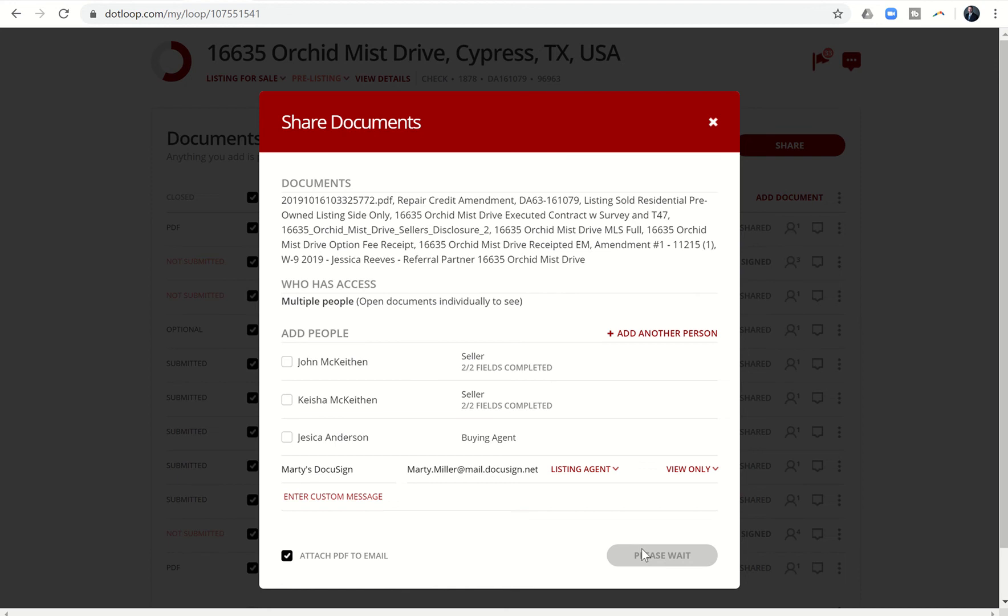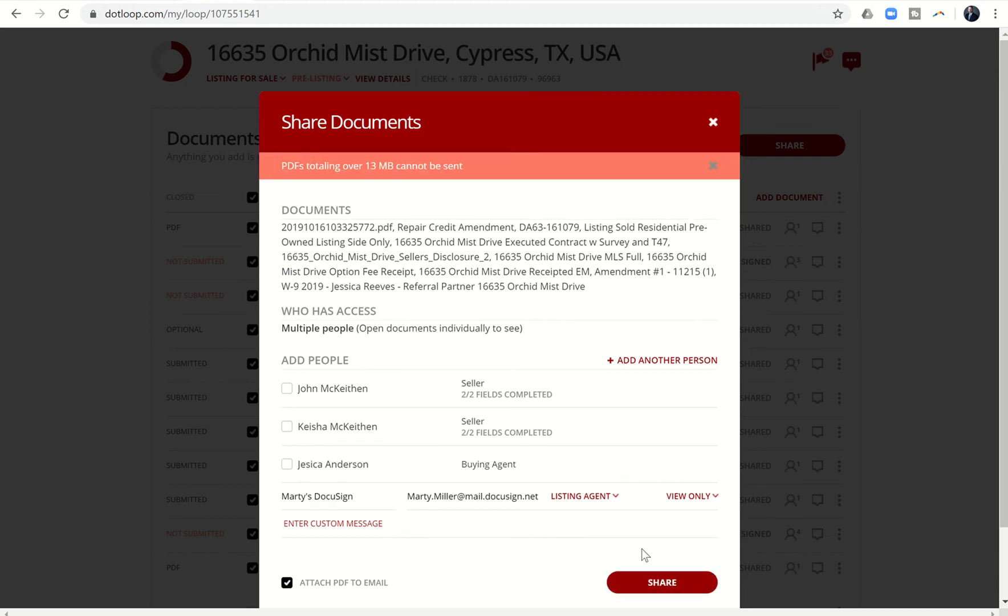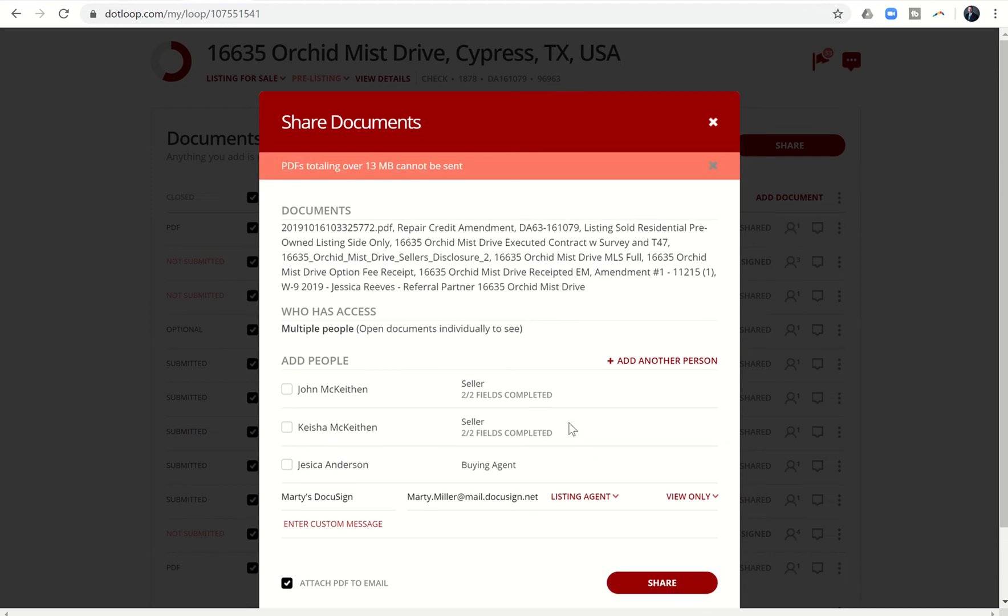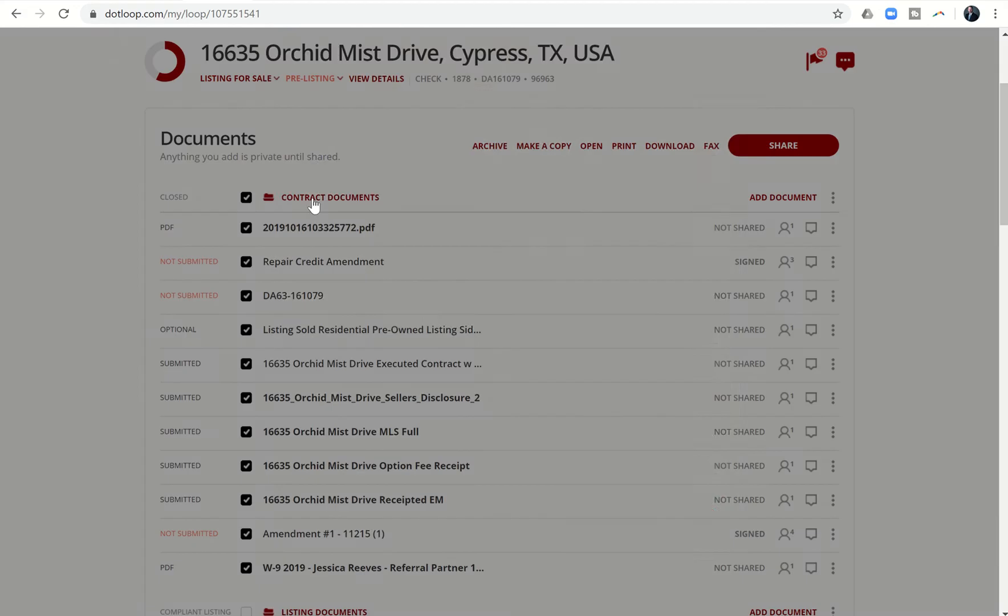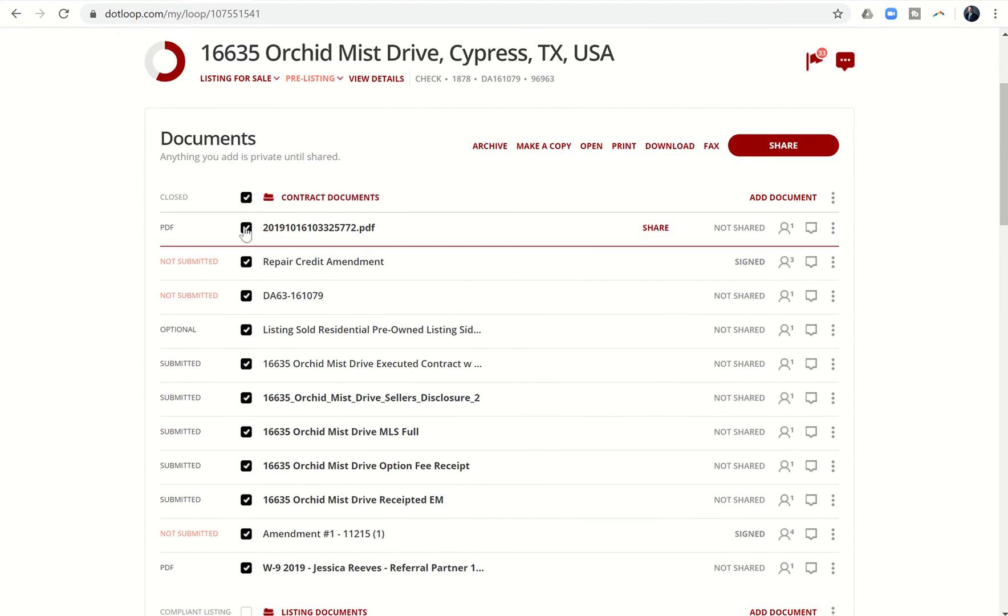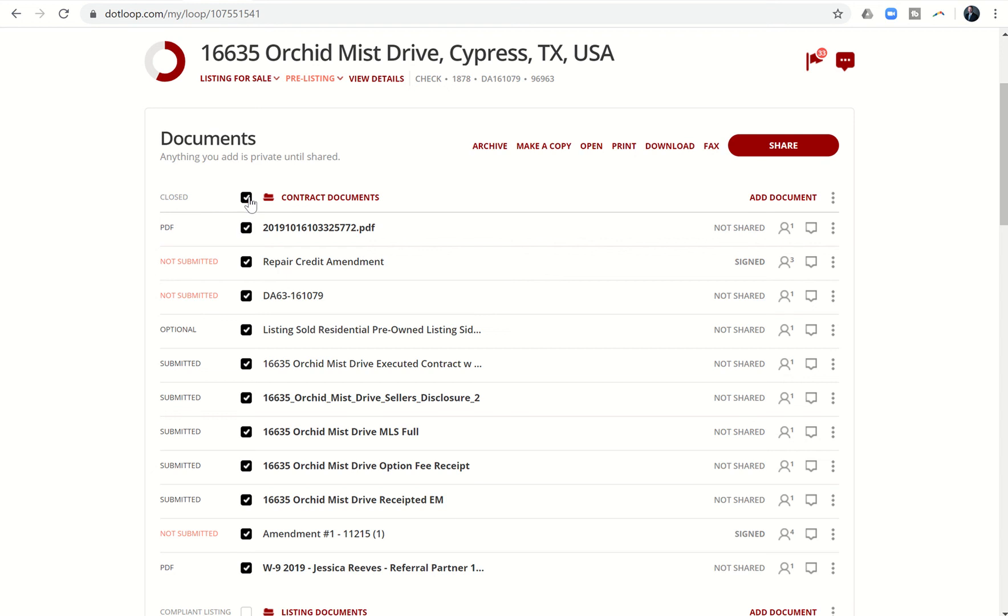Just remember the two most important things: this email address and attach PDF to email. I'm going to click on share. PDFs totaling over 13 MB cannot be sent—not sure what I have in there that's over 13 MB. Let's see which one is probably really big.